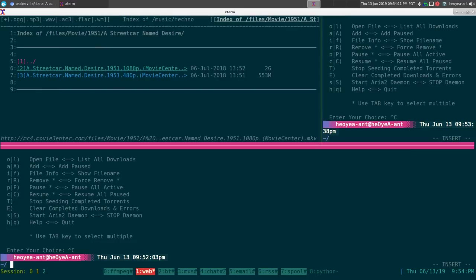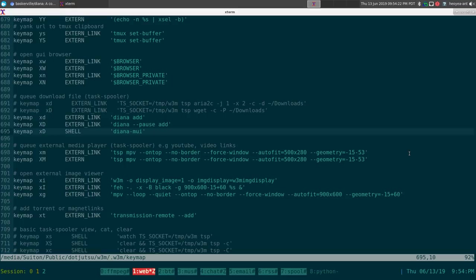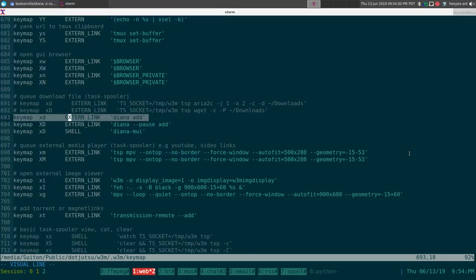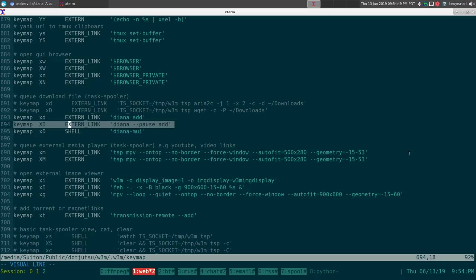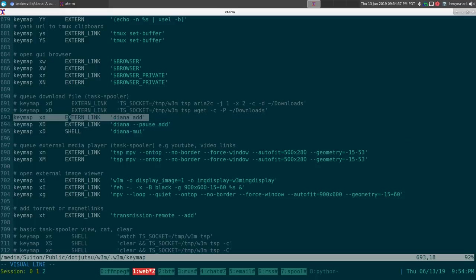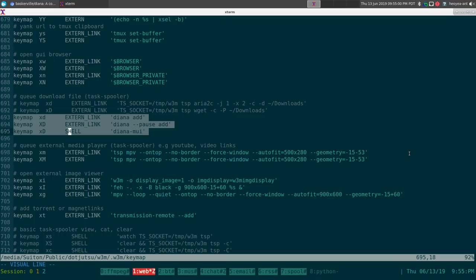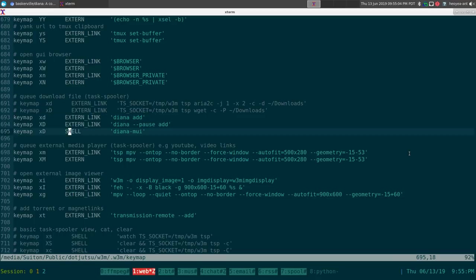For w3m setup, go to the key mapping settings and add a keymap for the cursor link. One command is diana-add, which adds it as active. Another is diana --pause add, which adds it to the paused list. So you can set it up to add one at a time however you prefer. You can use this with any web browser that allows you to send commands.